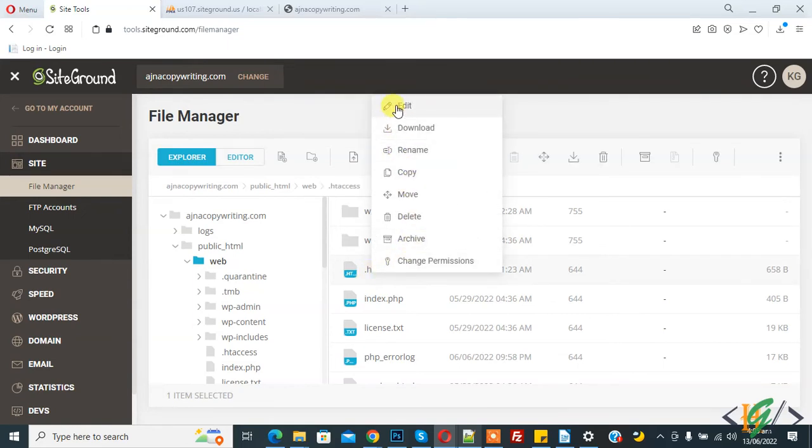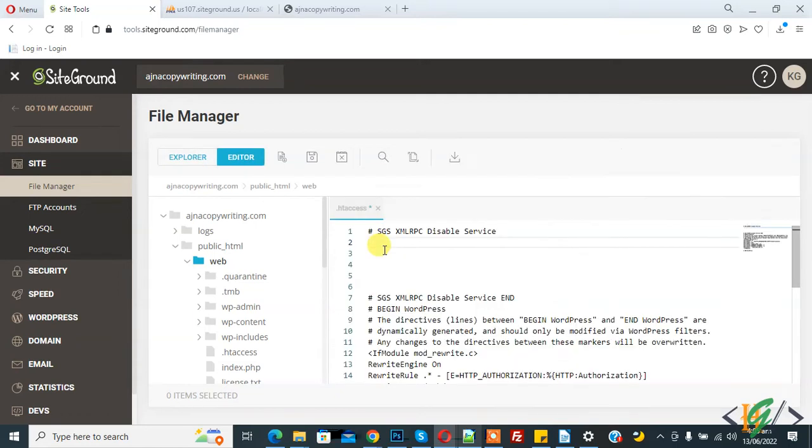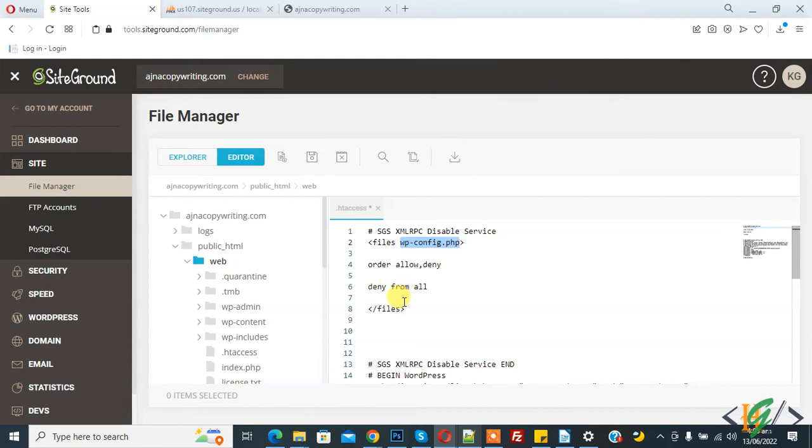And edit, open this file and paste code here. You see file and this is wp-config.php, and then you see order allow deny and deny from all and file tag close. So you will find this code in video description or comment.